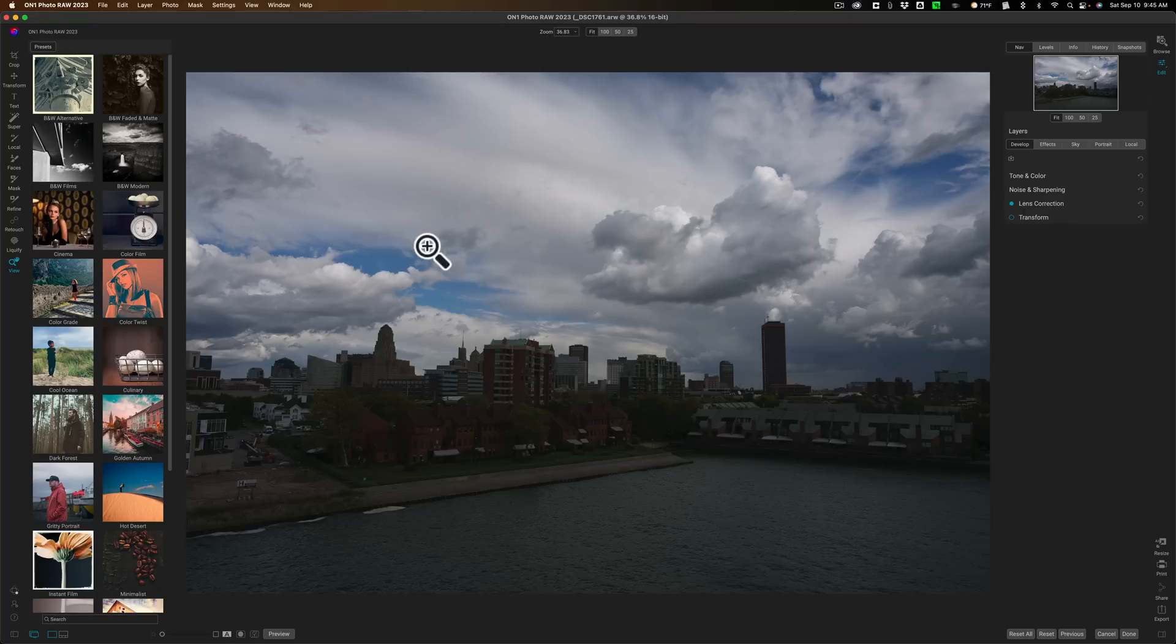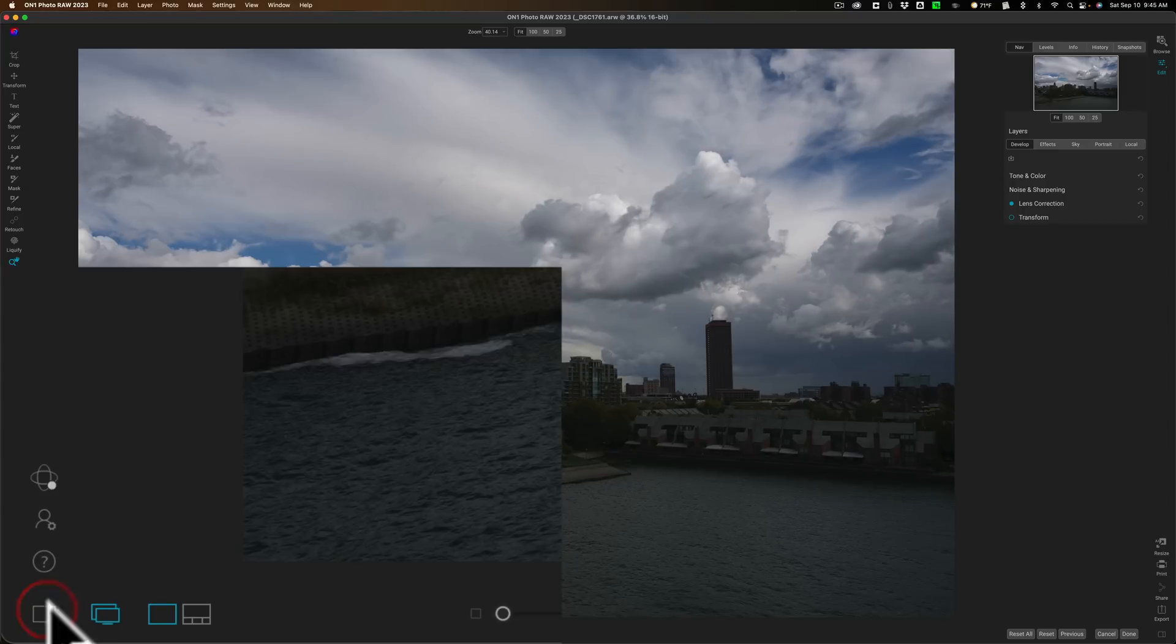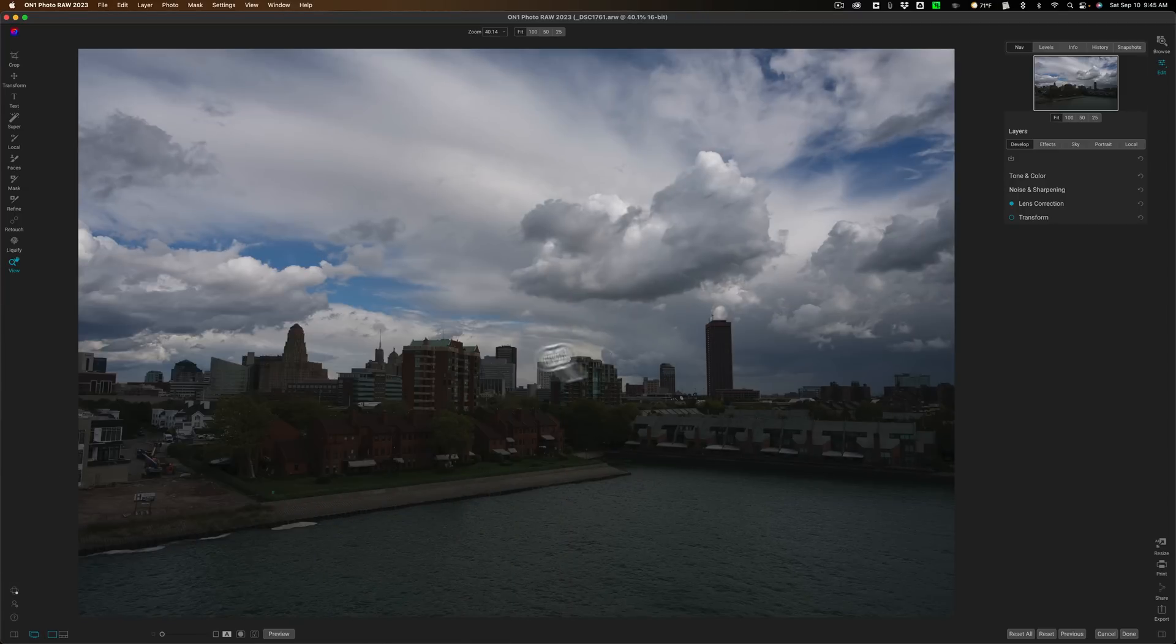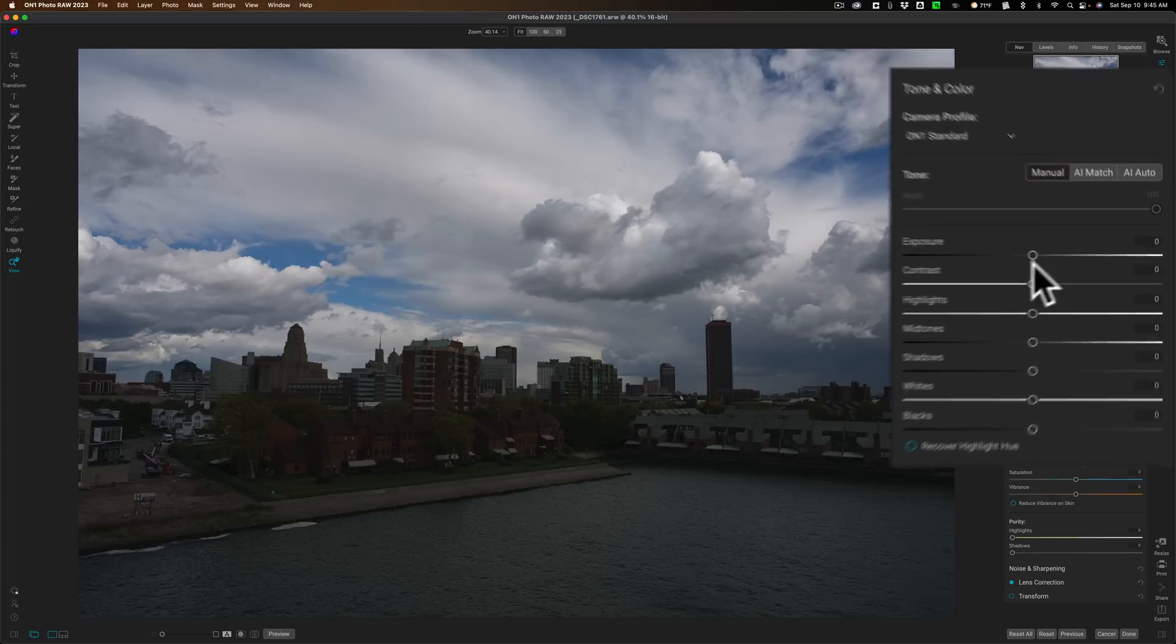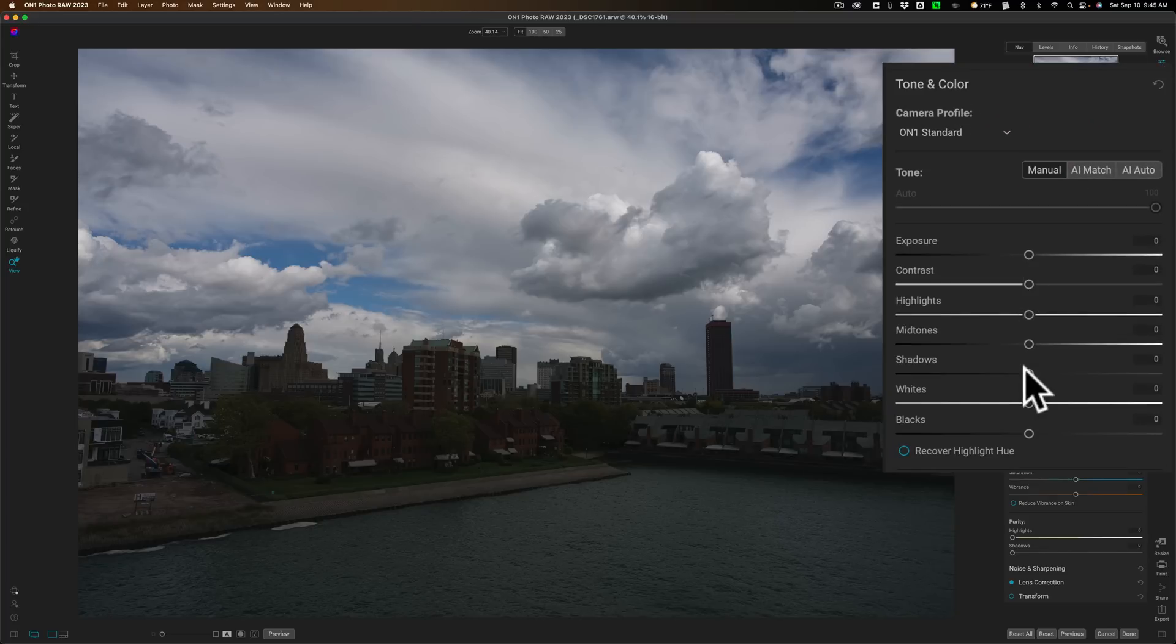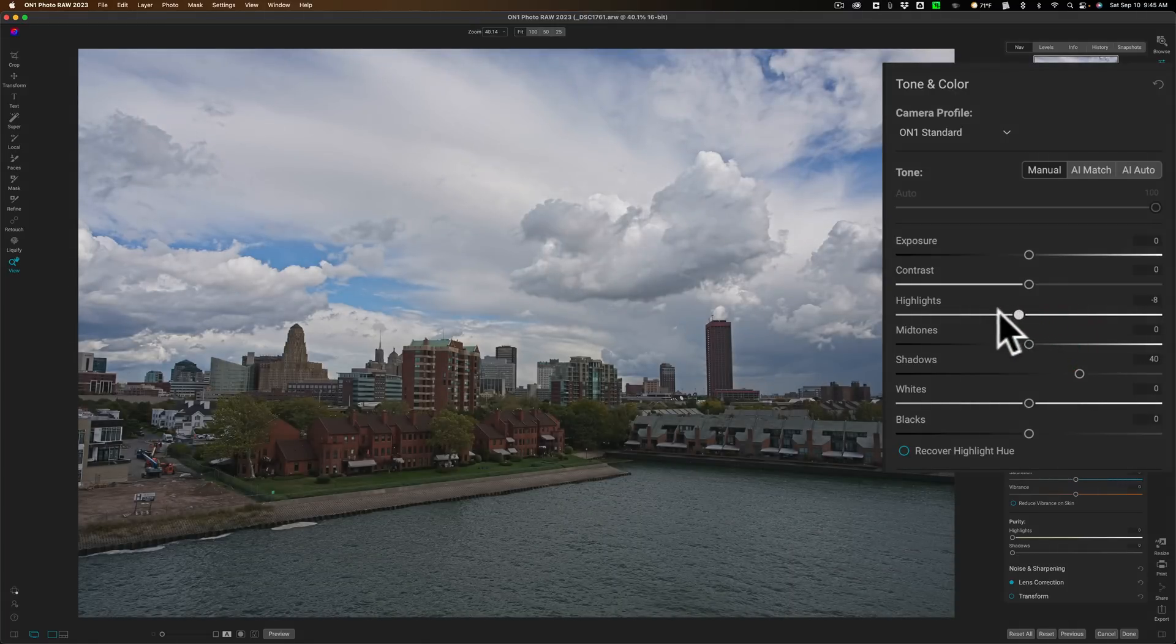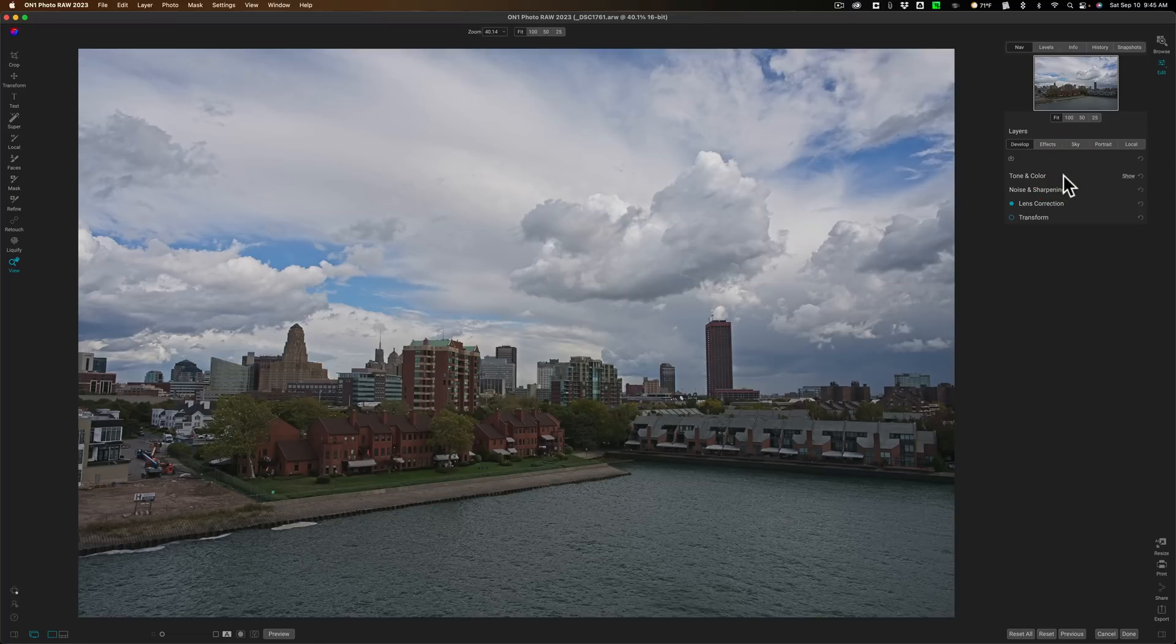Now, what I'm going to do first is I want more room, so I'm just going to close down the left-hand panel. And before I use Super Select AI, I want to do some tone and color adjustments very quickly. So I'm going to go to Tone and Color, and I'm just going to open up the shadows, rain in the highlights a bit. And it was shot at an ISO of 100. There really isn't any noise.